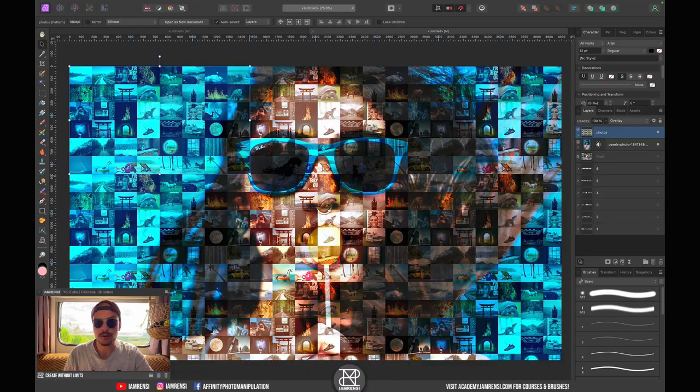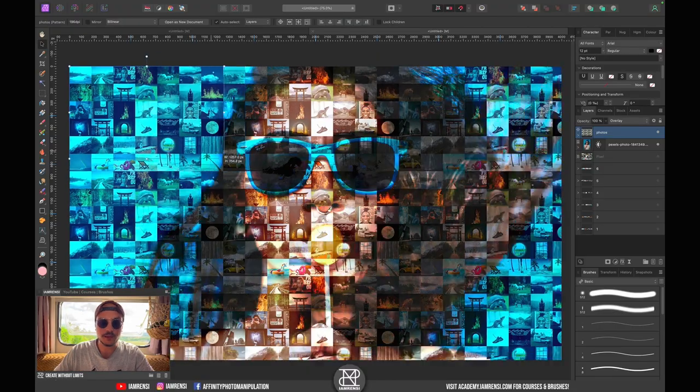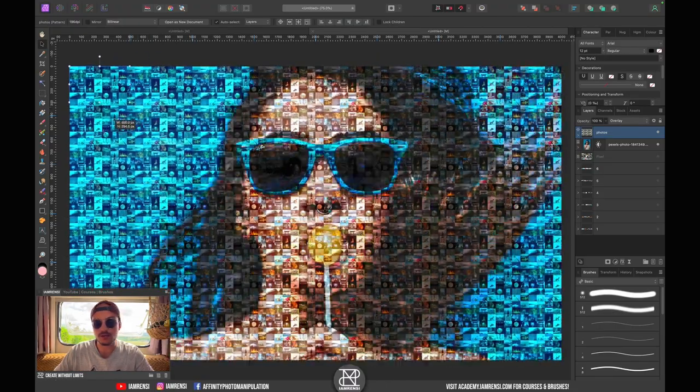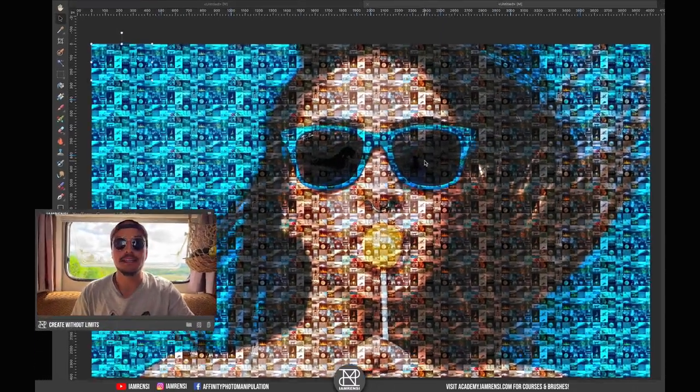That is how to create the photo mosaic portrait. I hope you enjoyed this tutorial and if you want to see more tutorials like this one, then of course subscribe to the channel. I hope to see you in my next video. Peace.